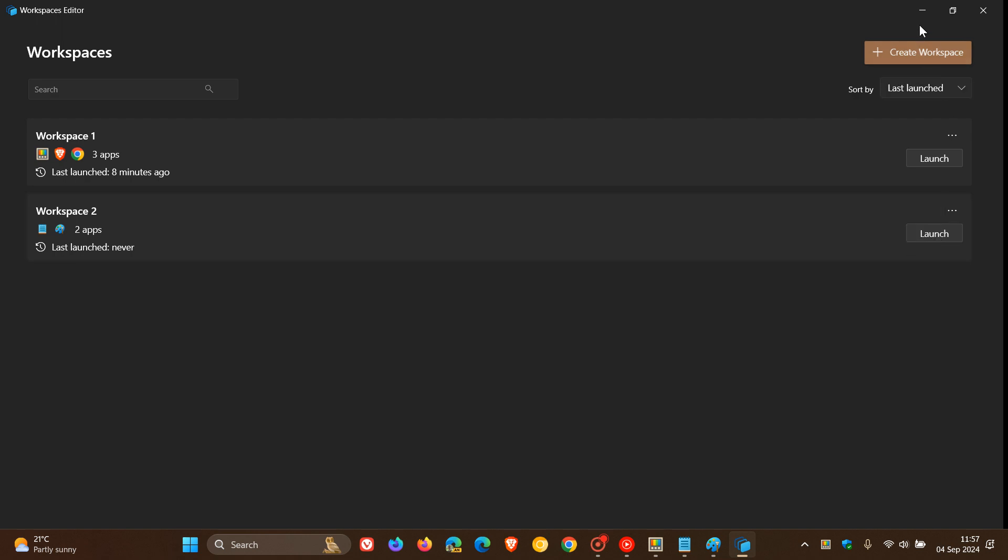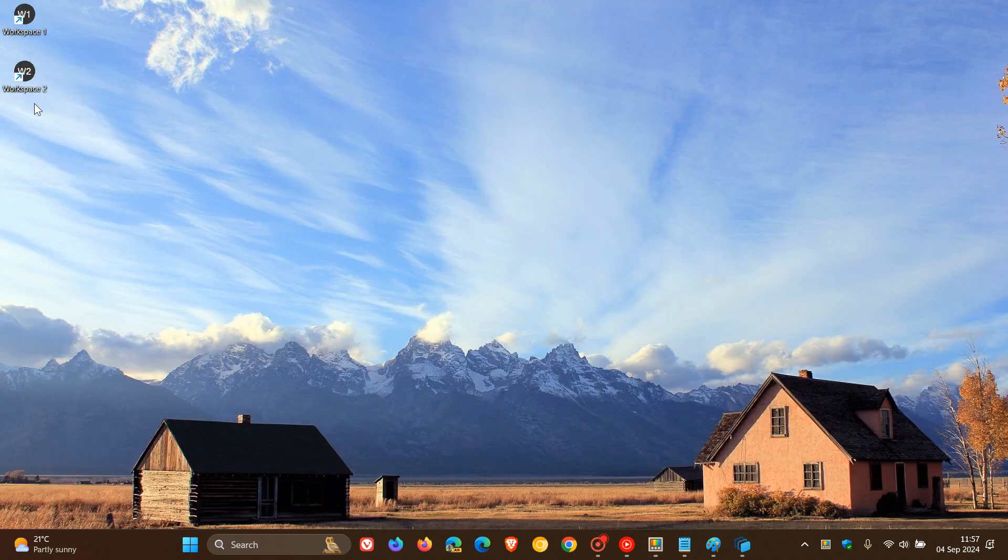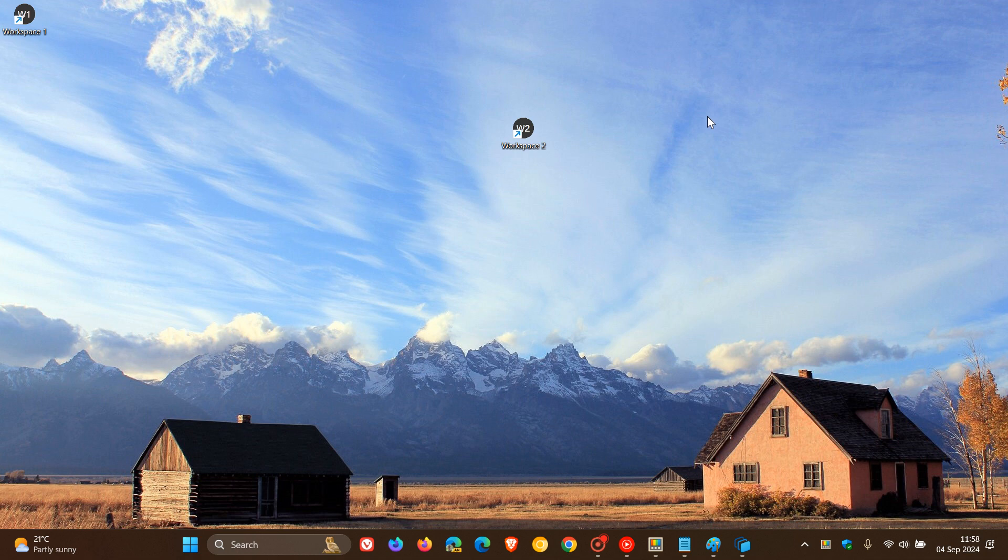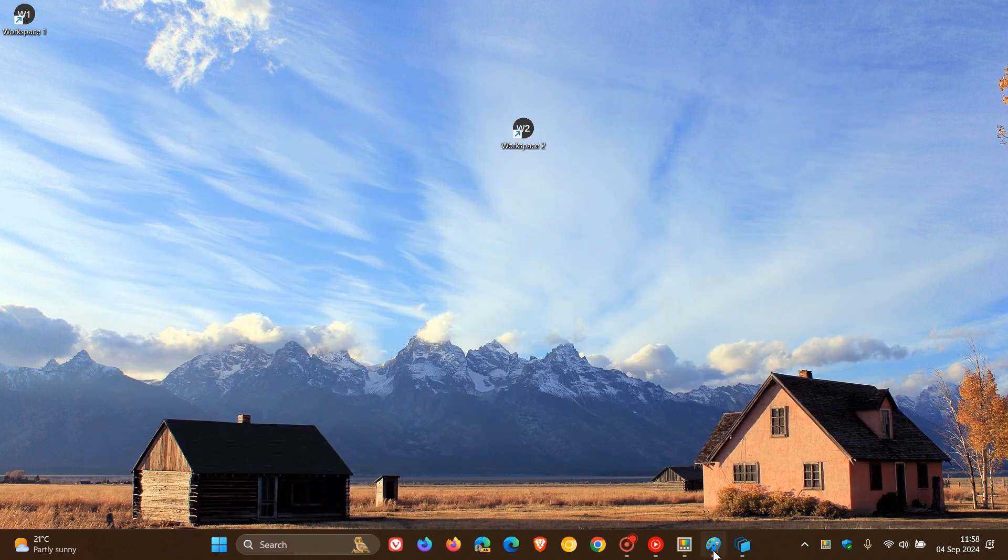So just to show you how this will all work, I'm going to go back to my desktop. And I've got my workspace two shortcut. Remember now I want to launch Notepad and Paint. So let's close those apps.